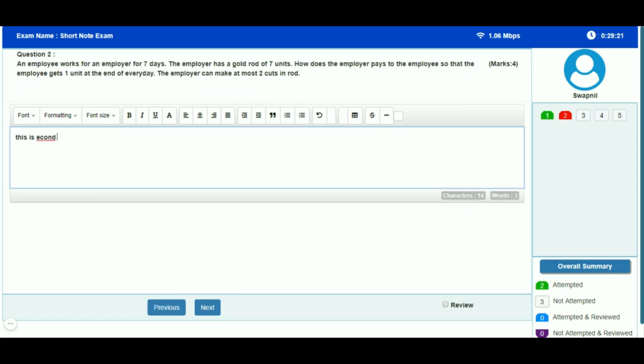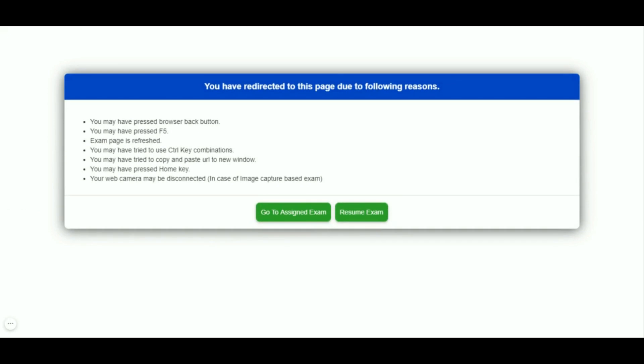Copy-paste activity is prevented in the system. If a candidate tries to press the Ctrl key, the system throws the candidate out of the examination window with a warning message as shown on the screen.